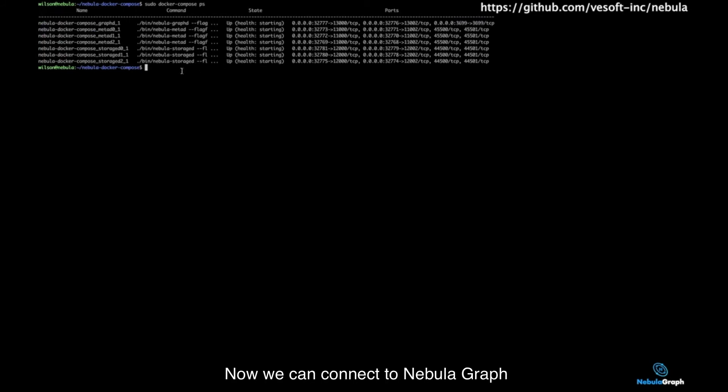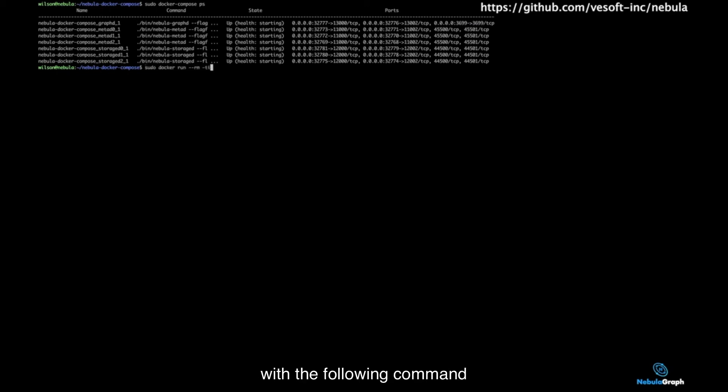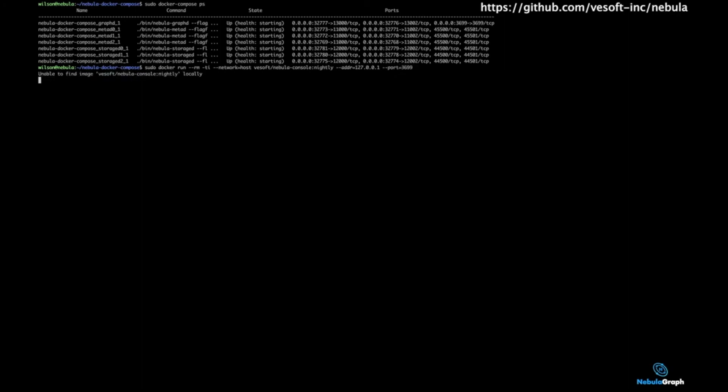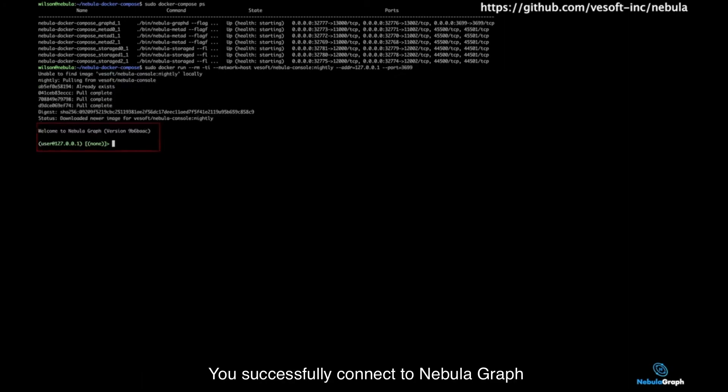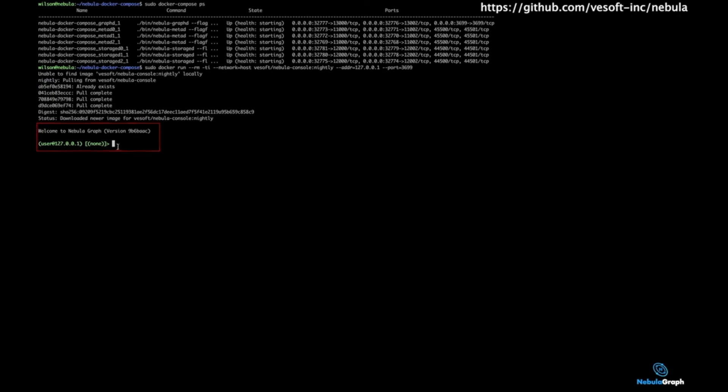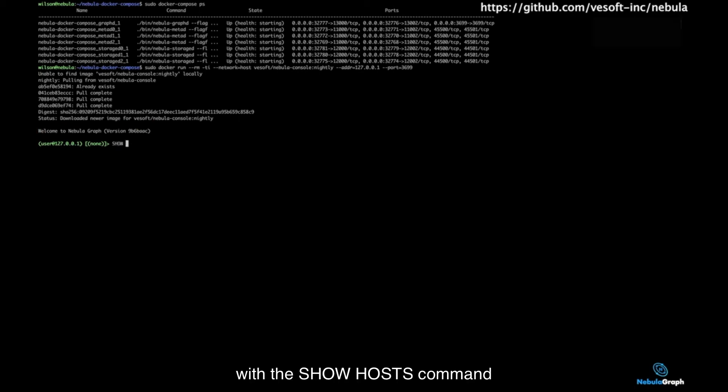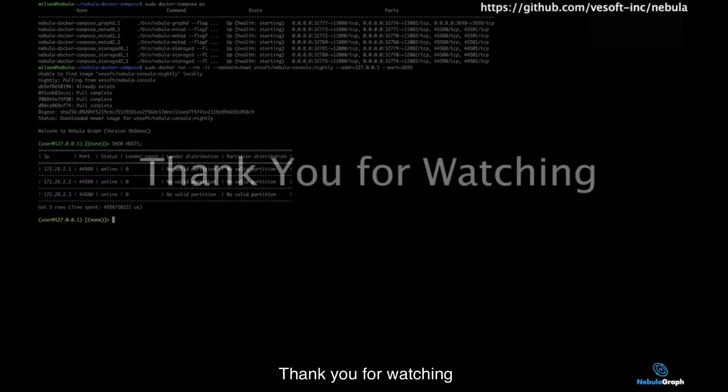Now we can connect to NebulaGraph with the following command. Great! You successfully connect to NebulaGraph. You can check your hosts with the show hosts command. Thank you for watching.